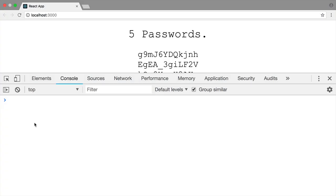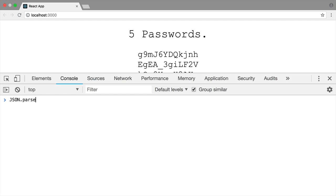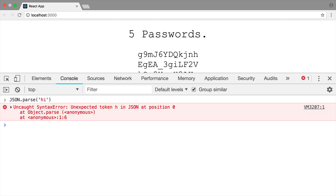To go a little deeper here into what this error actually means, we're going to cause it a couple times ourselves in the console. We can run json.parse, and we can just pass it any old string like hi, and we'll get unexpected token h in JSON because the first character is an h.